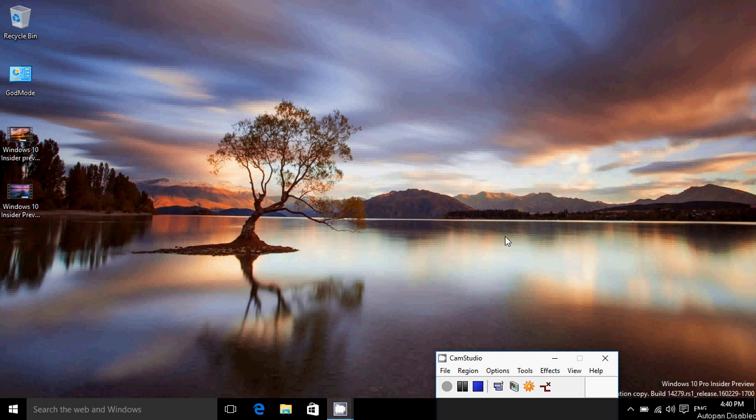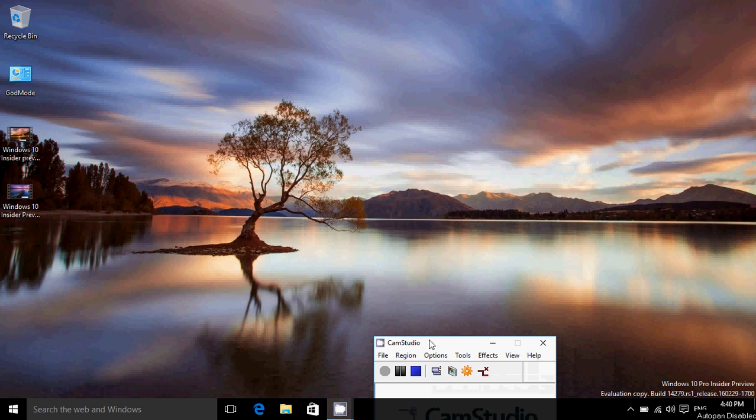Hey, welcome to this Windows channel and this is a little follow-up to the Insider Preview build 14279. So first of all, there's no new Insider Preview updates today. Don't worry about it. This is not a video about that.